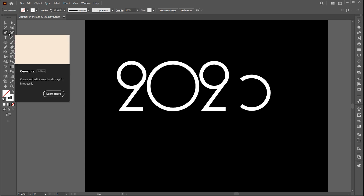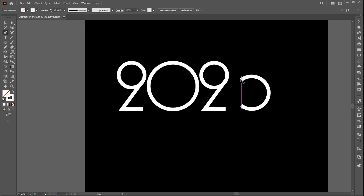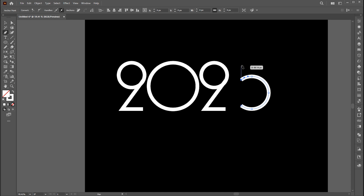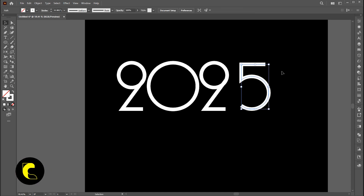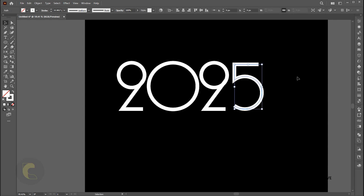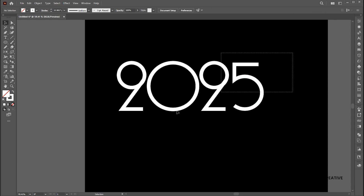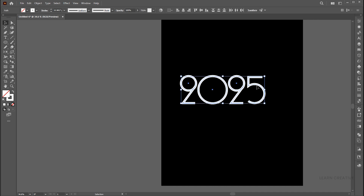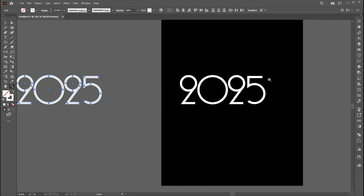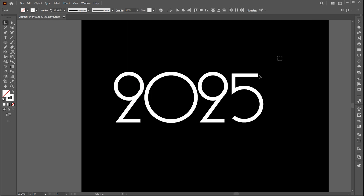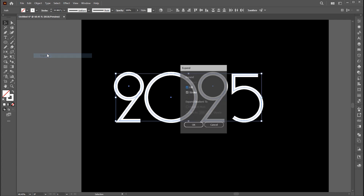Select the pen tool and follow me. Keep a copy of it and expand the original one.